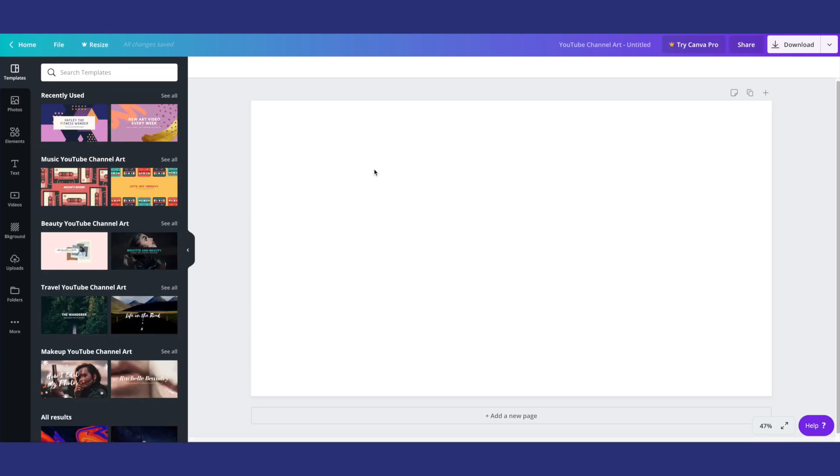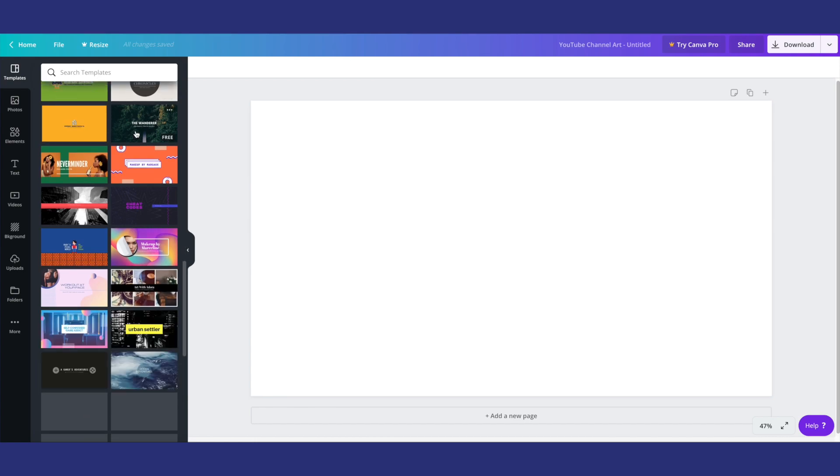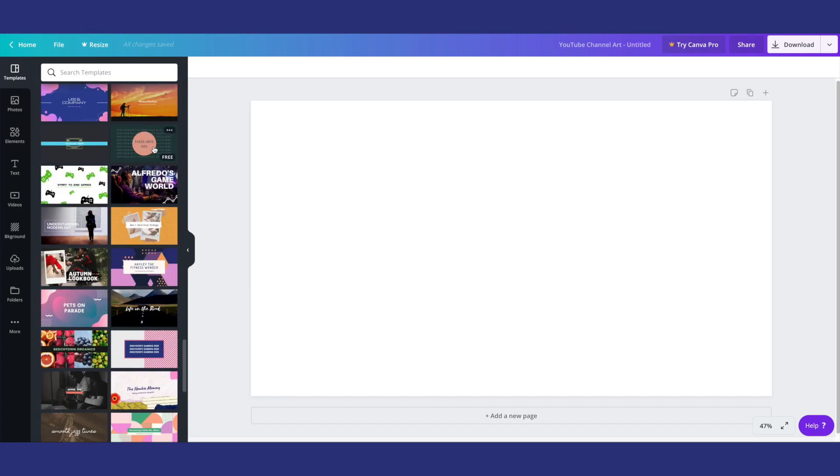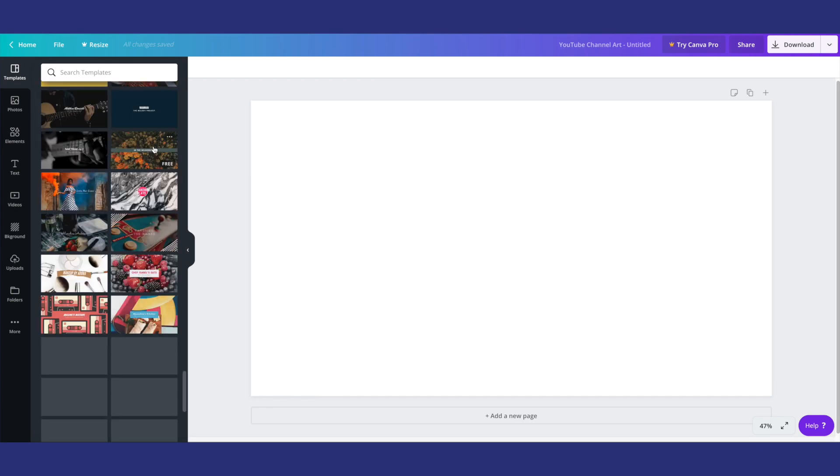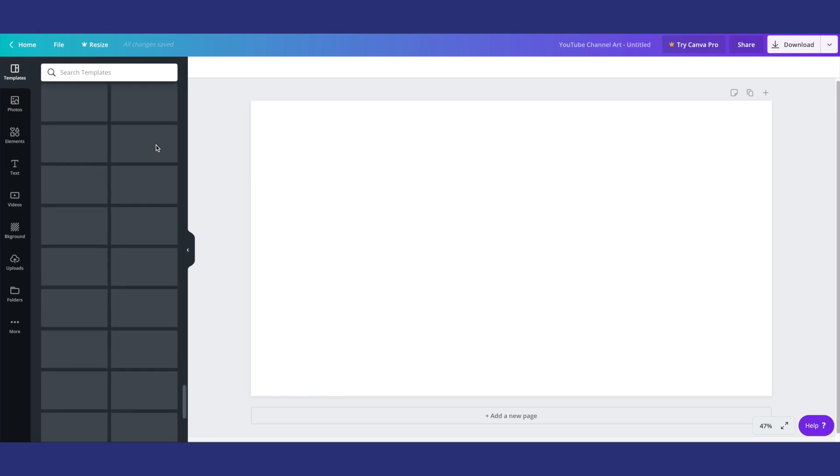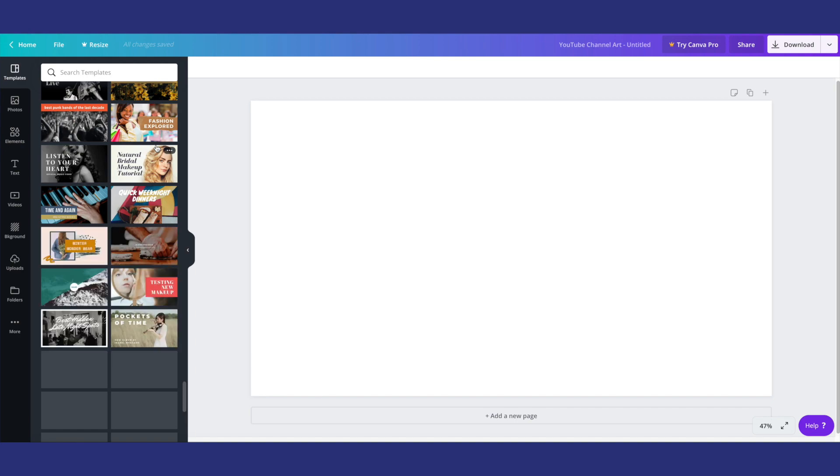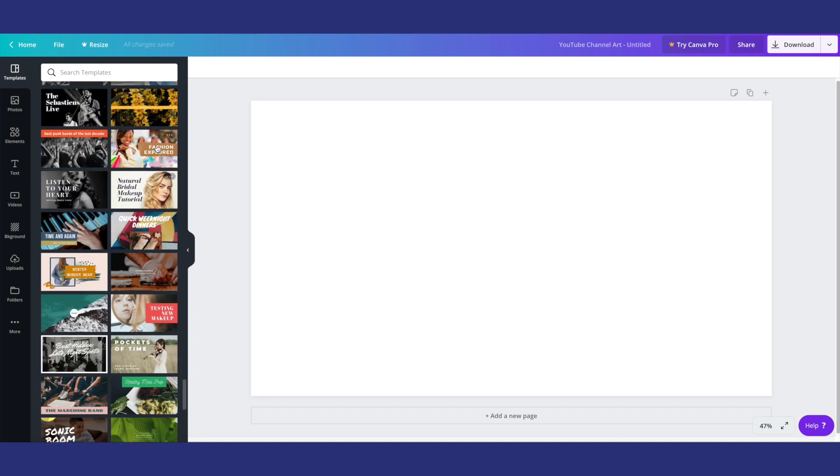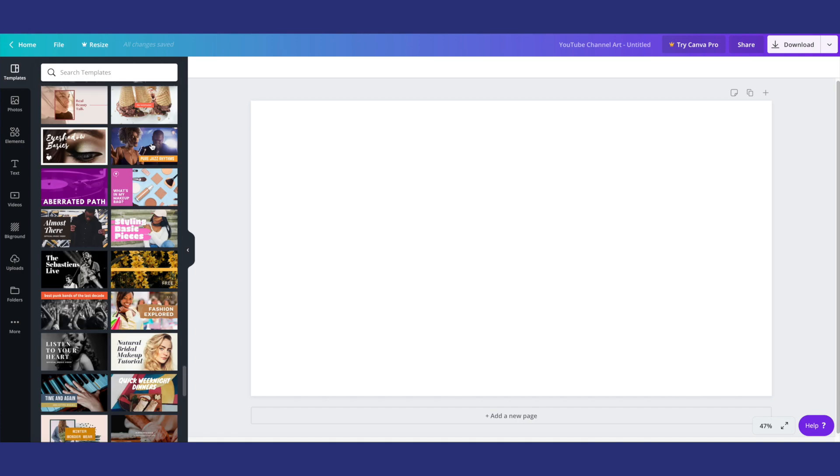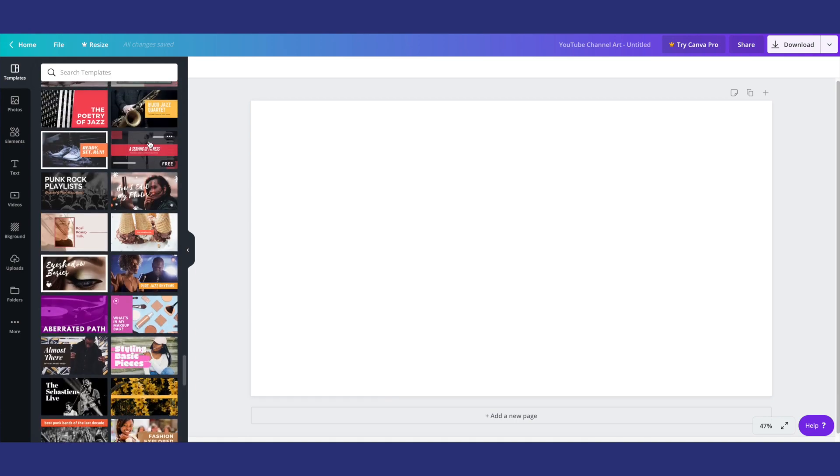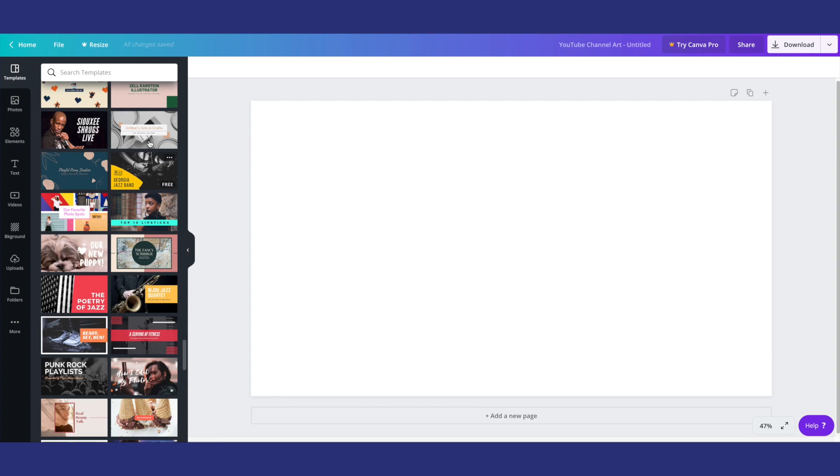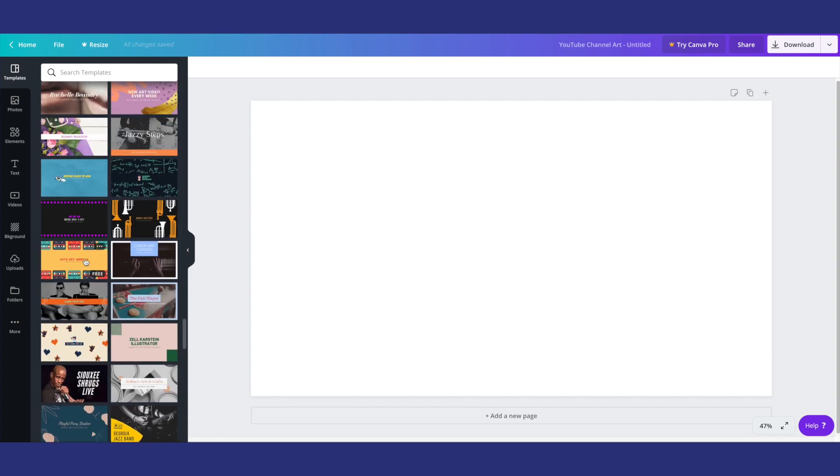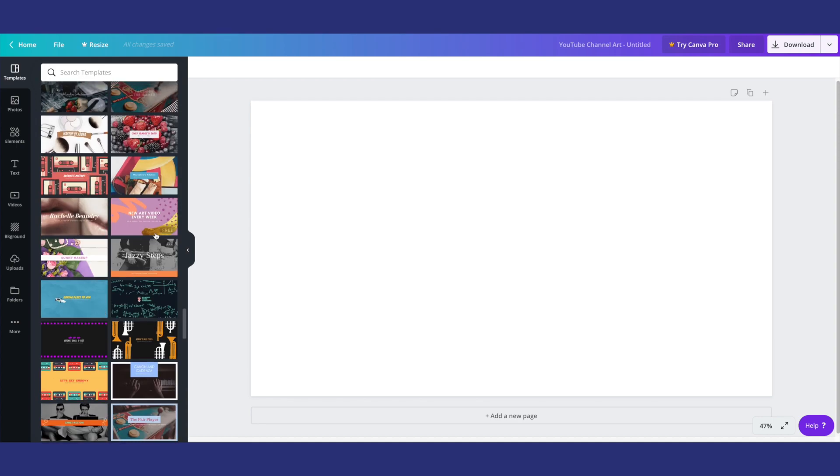Once you're here, you'll see on the left hand side that there are a bunch of different options as you can see for different channel banners. So you'll be able to find one depending on whatever you want for your channel.